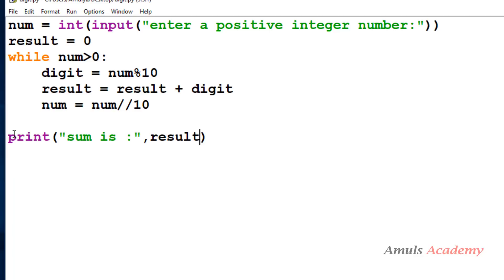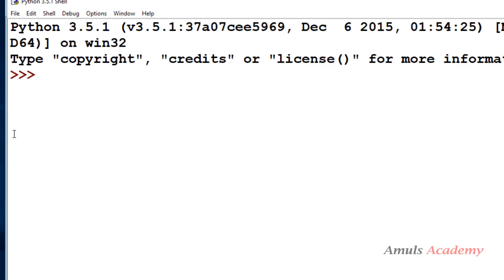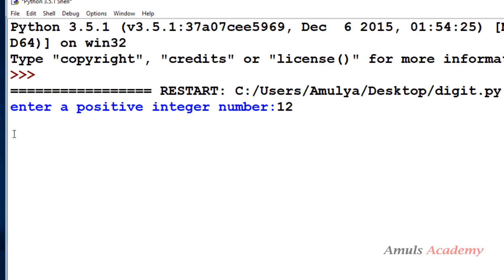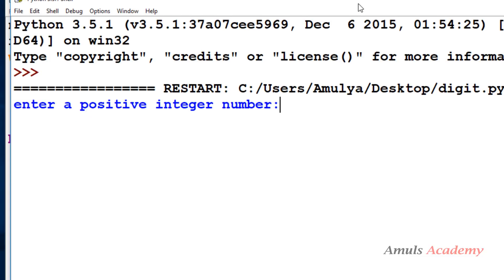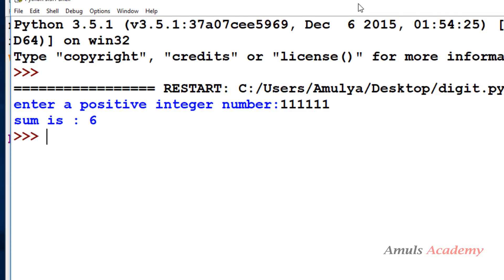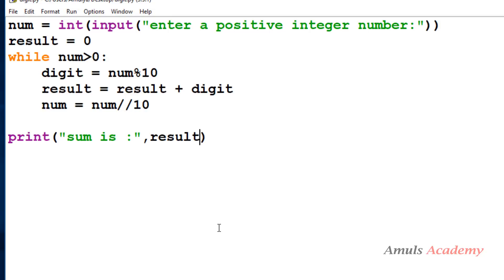Testing with 1, 2, 3, 4: sum is 10 — correct, since 1+2+3 = 6 and 6+4 = 10. Testing with six 1s gives sum = 6. In this way you can get the output.